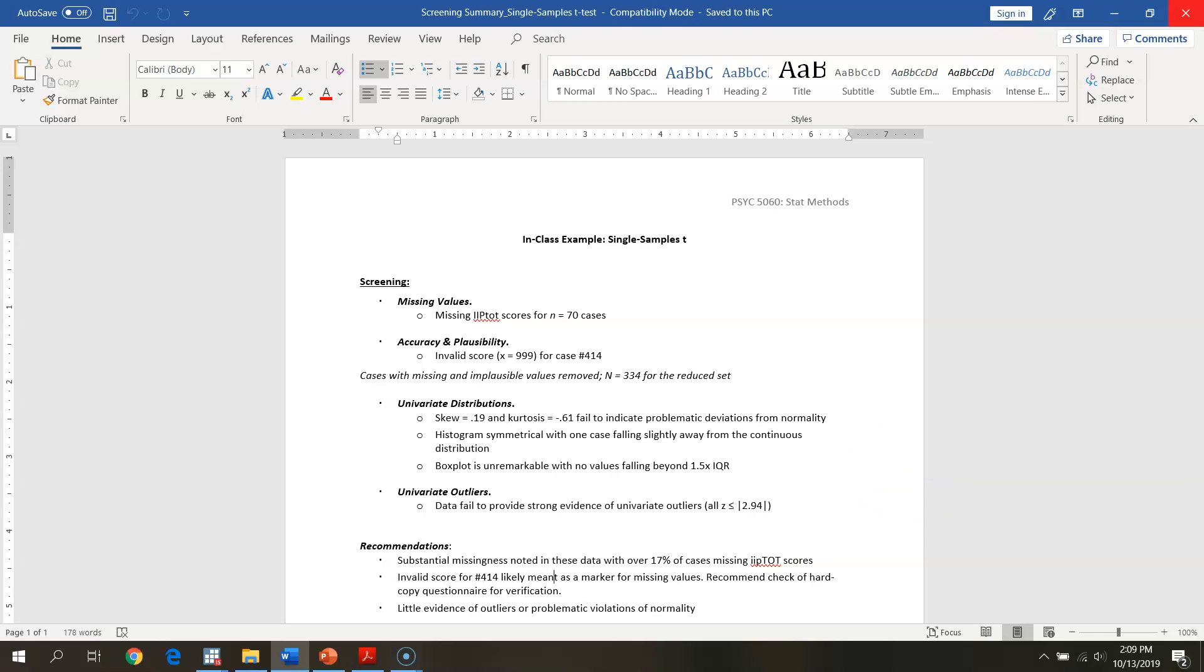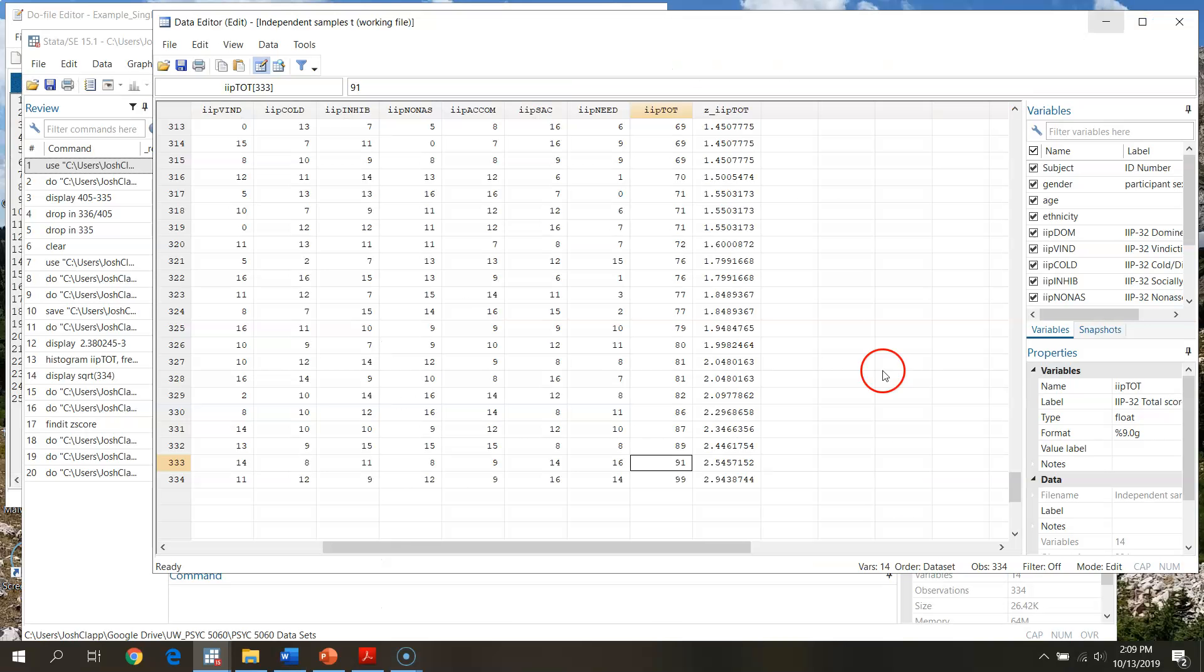This covers our screening for our single sample t-test in STATA. What we'll do in the next video is actually run through the actual independent samples t-test for this example.